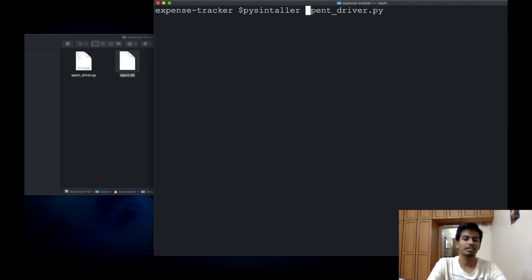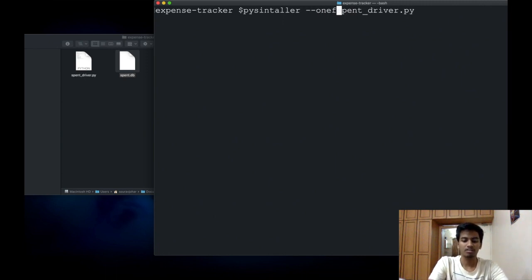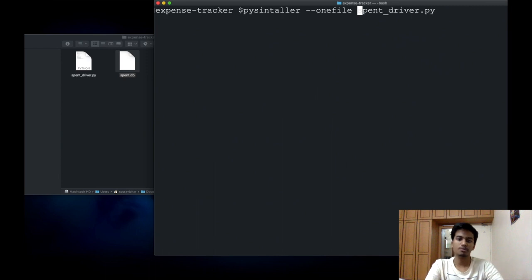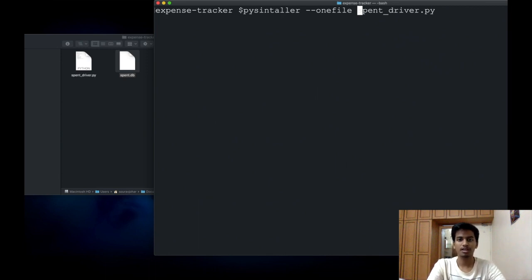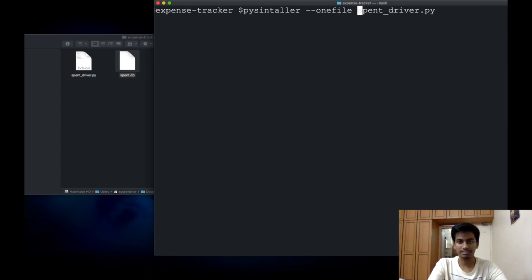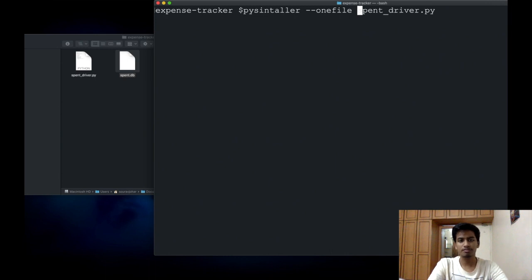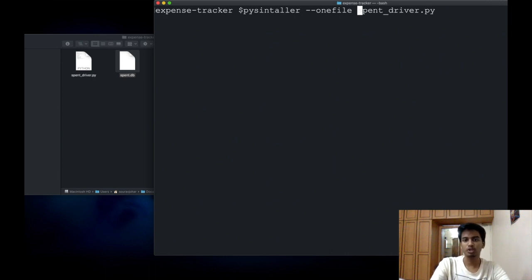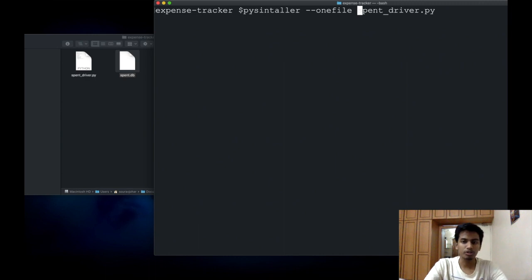The first argument I'm going to specify is the --onefile argument. This argument would make sure that the entire application is combined into one small executable file. If you do not specify this, there will still be an executable produced, but the other modules and files would still be outside this binary.